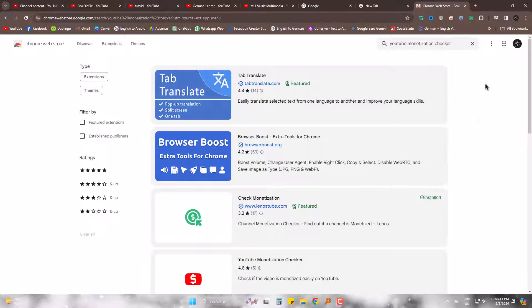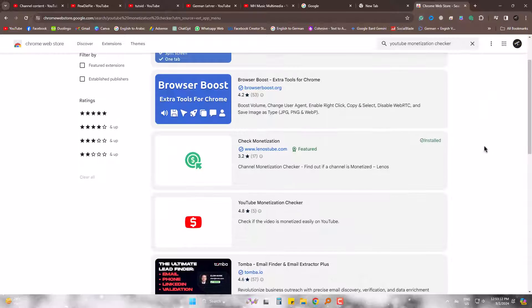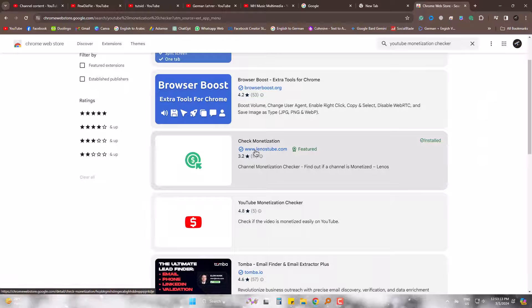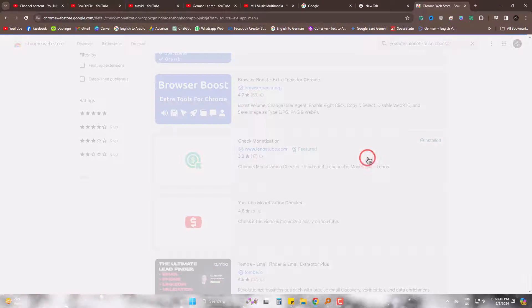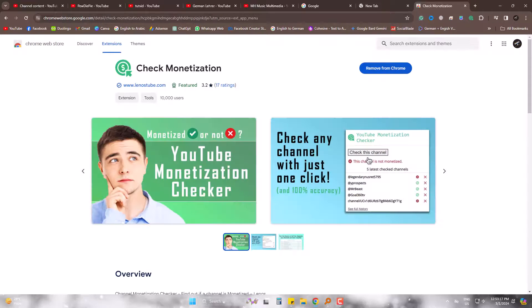Come here — this is from Leno Stube. I already have it added. Simply click 'Add to Chrome' for yours. It's successfully added.